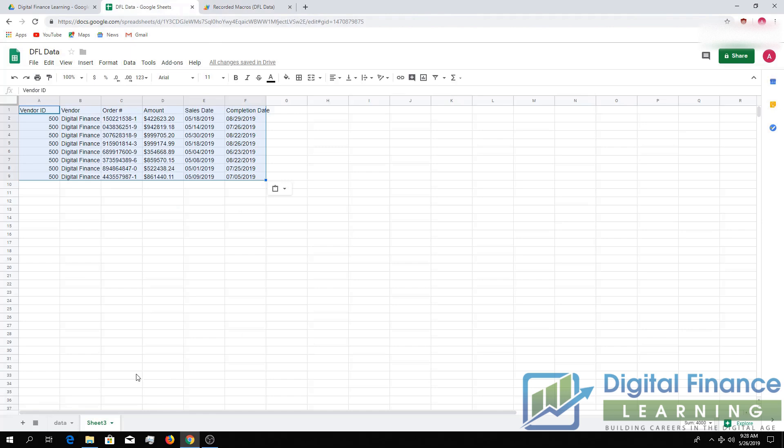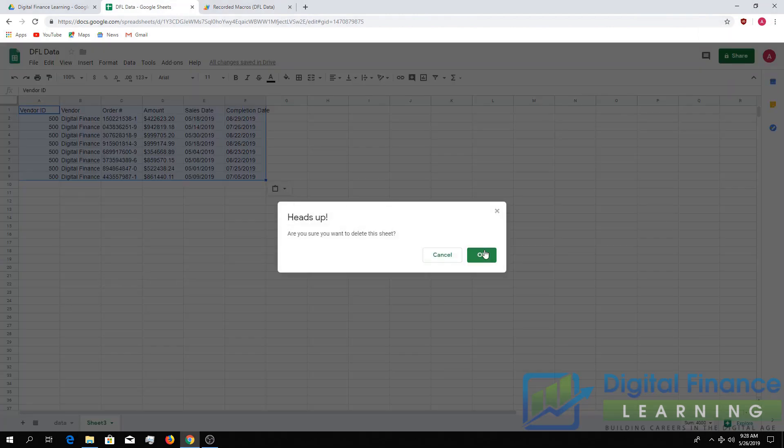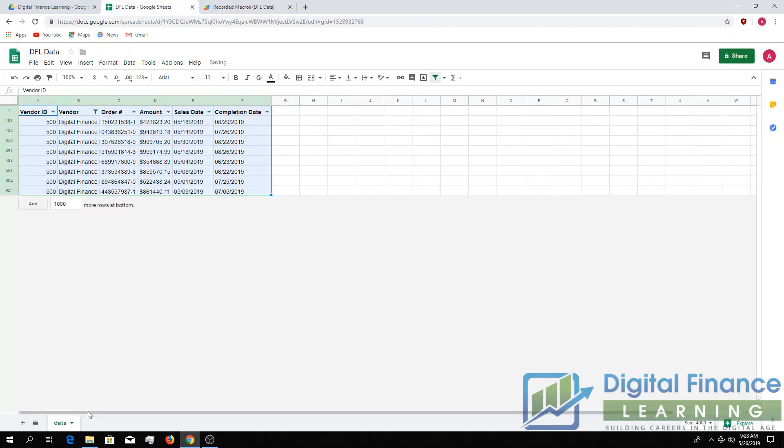Alright, so we're going to go ahead and delete this sheet out. We're going to run it and we're going to see how it works. We're going to remove the filters.